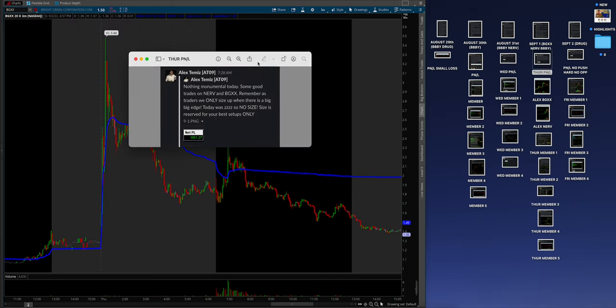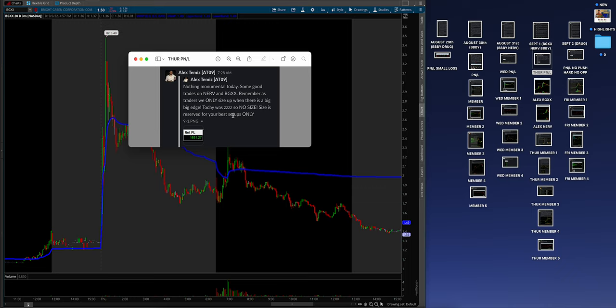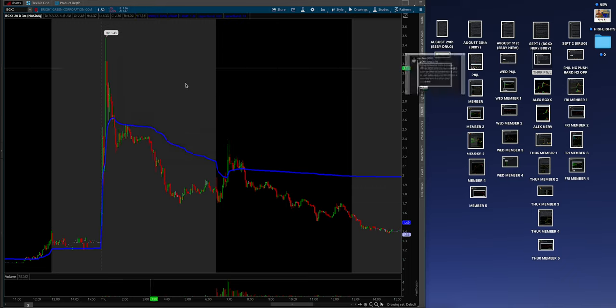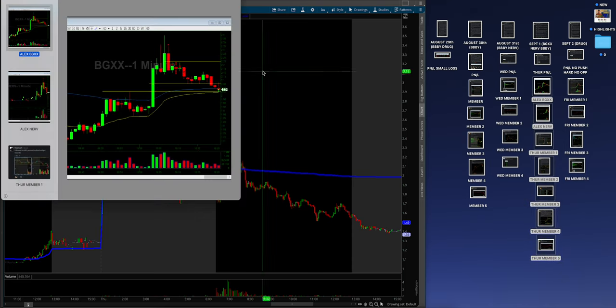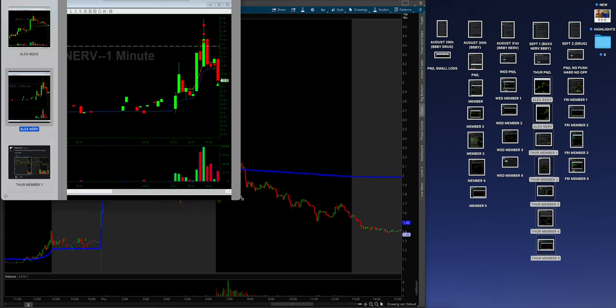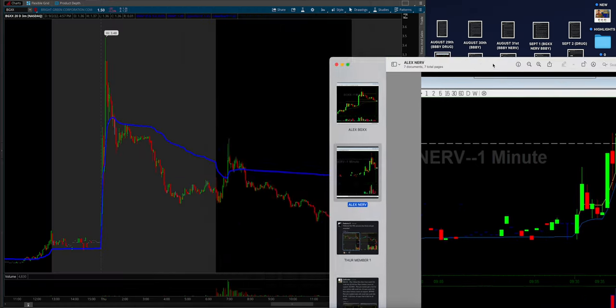And Alex didn't make a crazy amount of money that day because this was really the only play that he played. Nothing monumental. Some good trades. A little scalp on NERV and BGXX. Remember, as traders, we only size up when there is big, big edge like BBBY on Tuesday. Today was kind of snoozers, but he's still making two grand. Like, guys, $1,600. That's what's up.